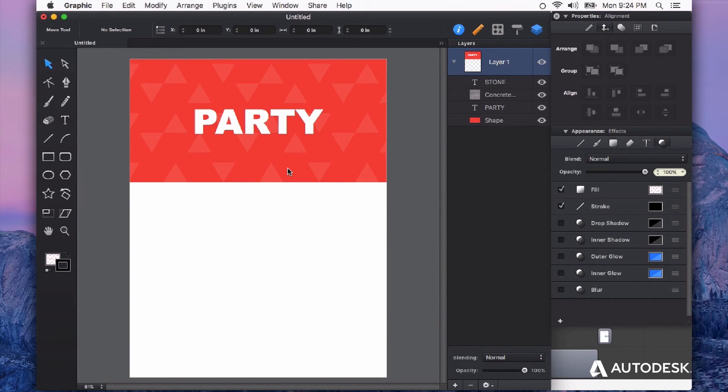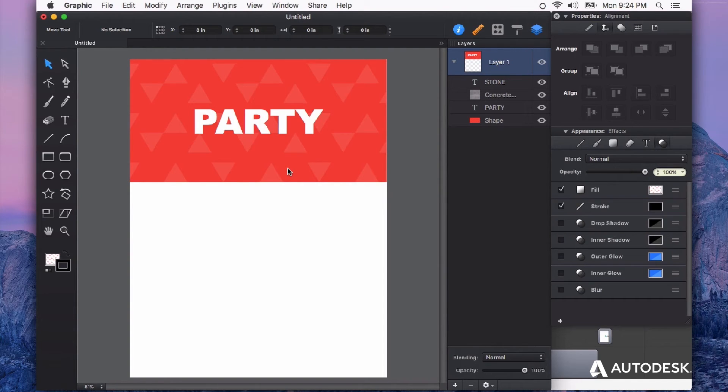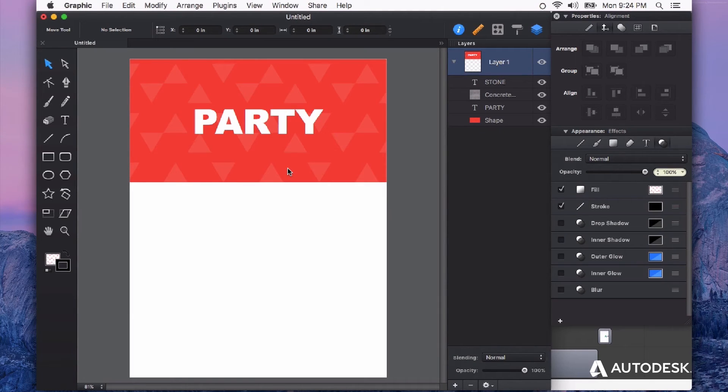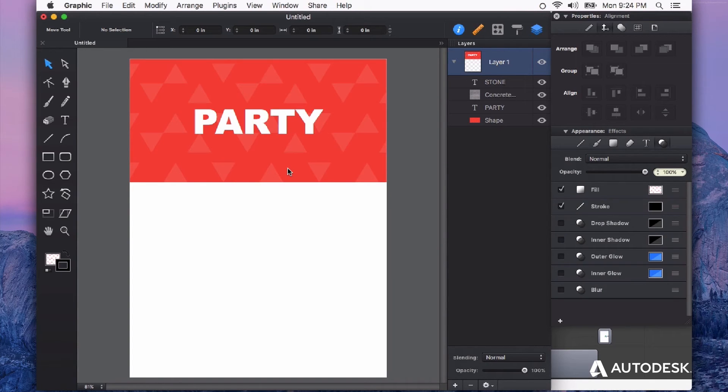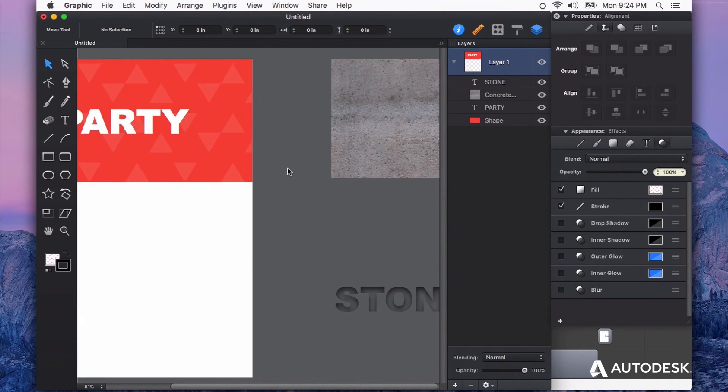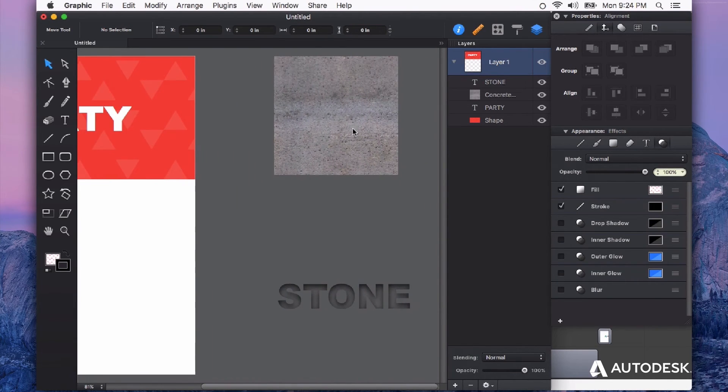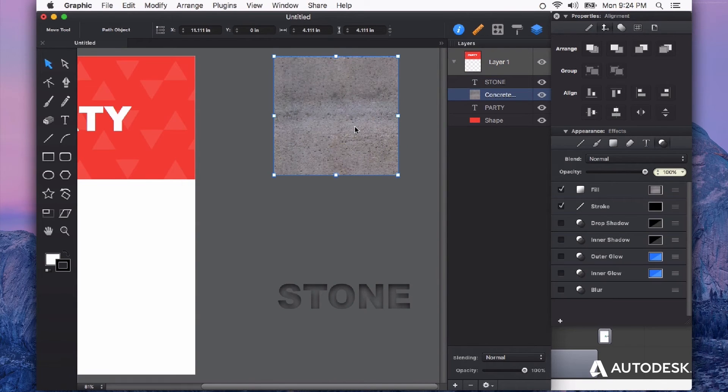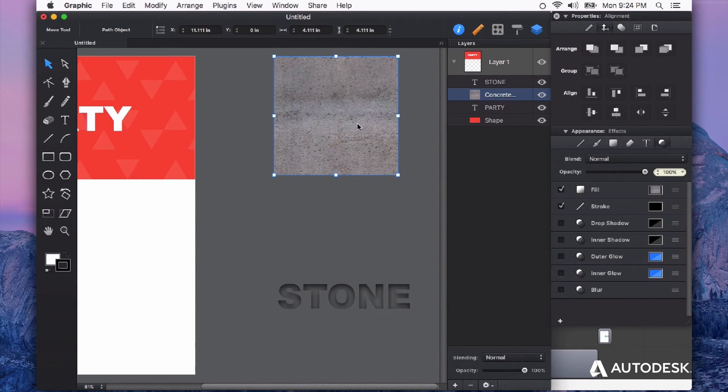This also works with seamless textures. So if you have some seamless textures already, or find some online—there's many resources to find free seamless textures—or if you know how to make these in a pixel-based program, you can certainly do that and bring them into Autodesk Graphic and use those as pattern fills as well. This image I have selected is just a JPEG that I dragged into